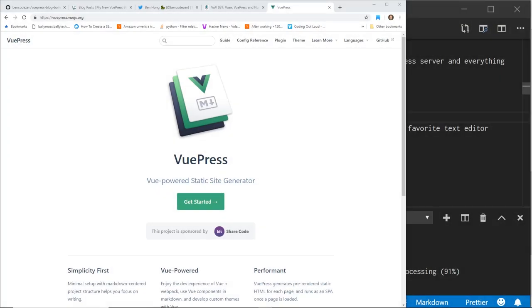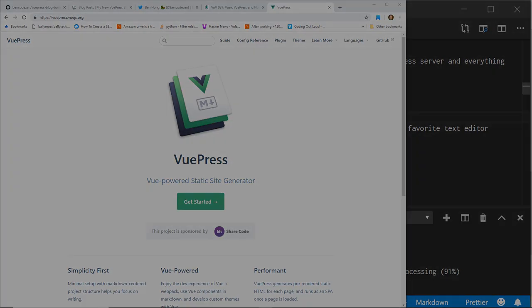Hey developers, today I'm going to show you how to take VuePress and create a blog from it. So let's take a look.